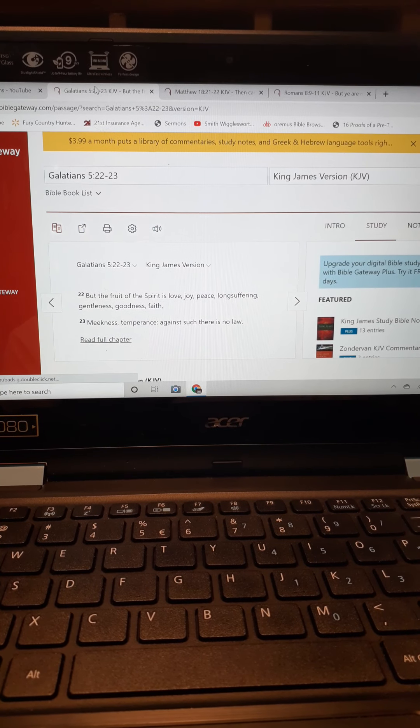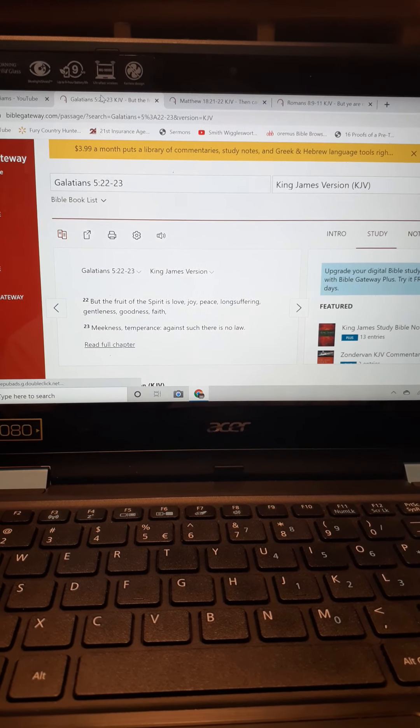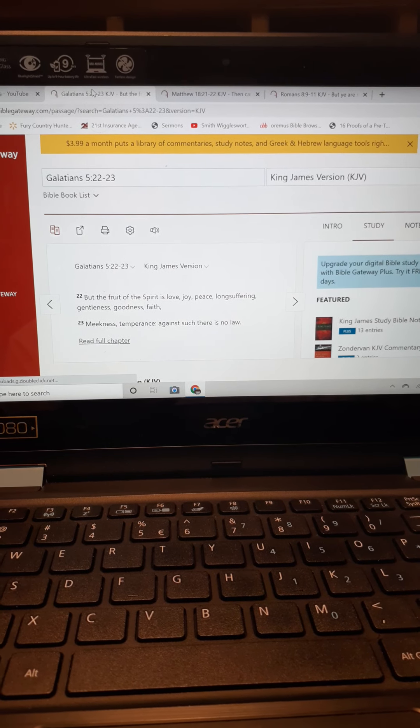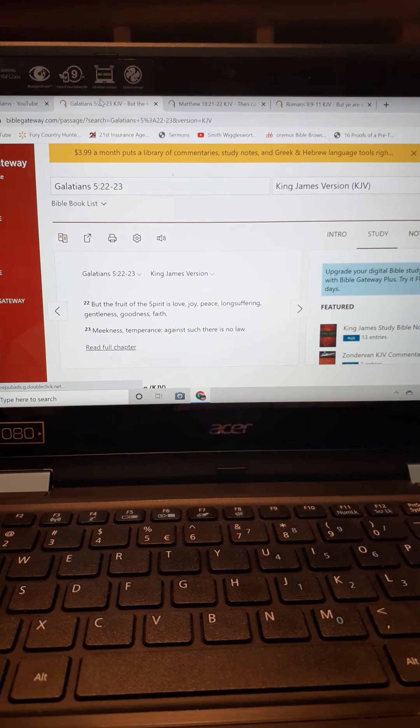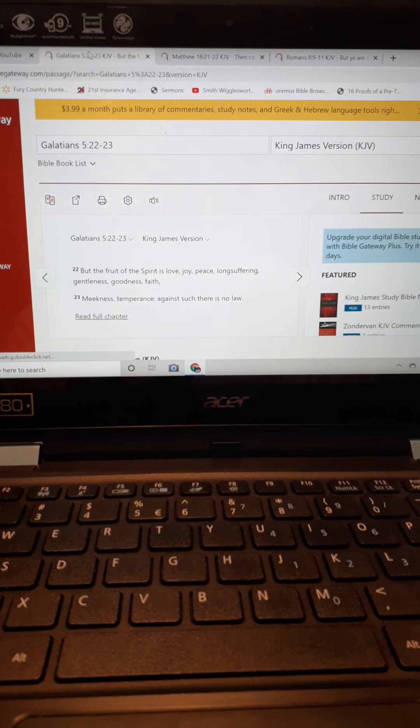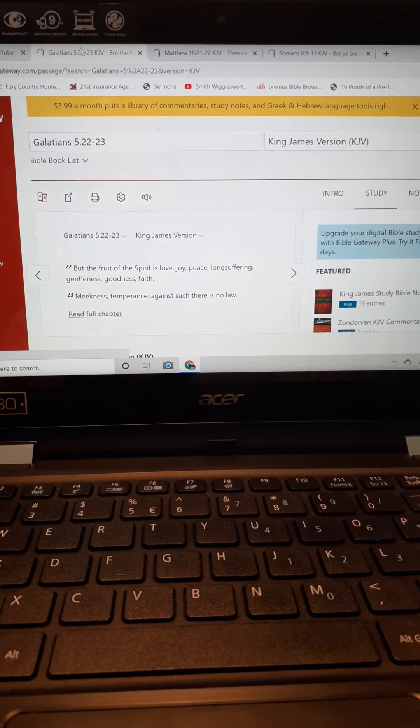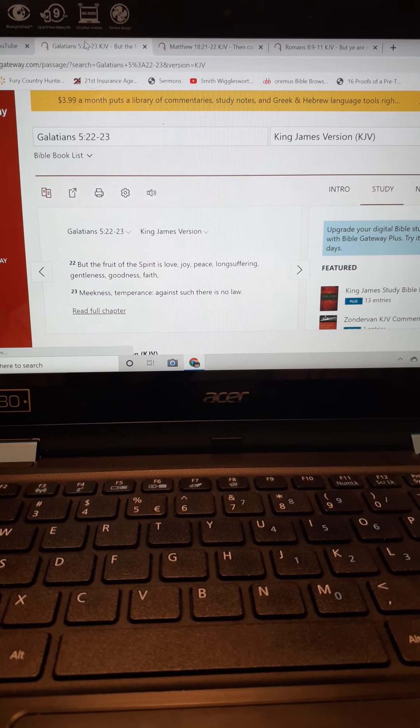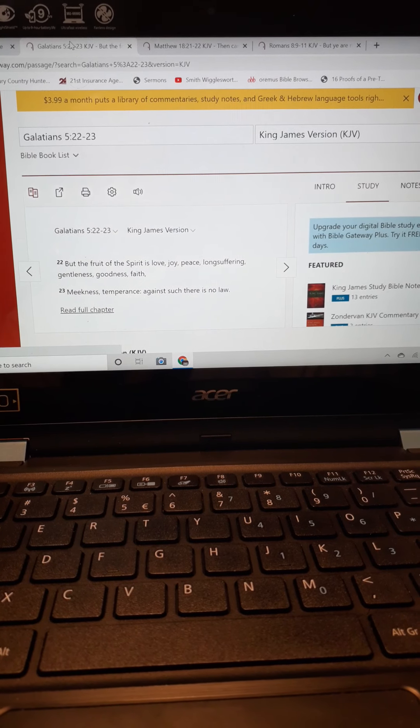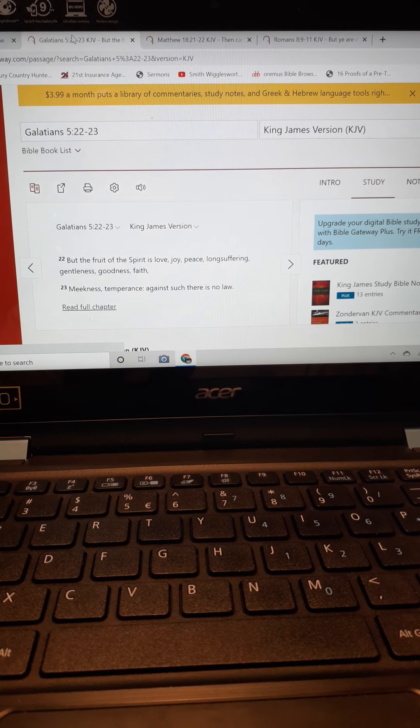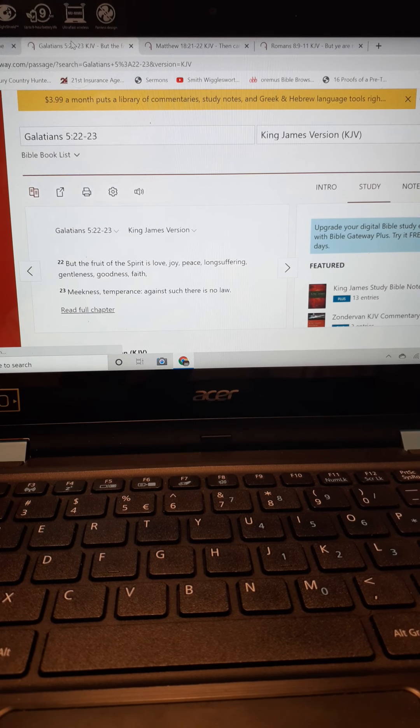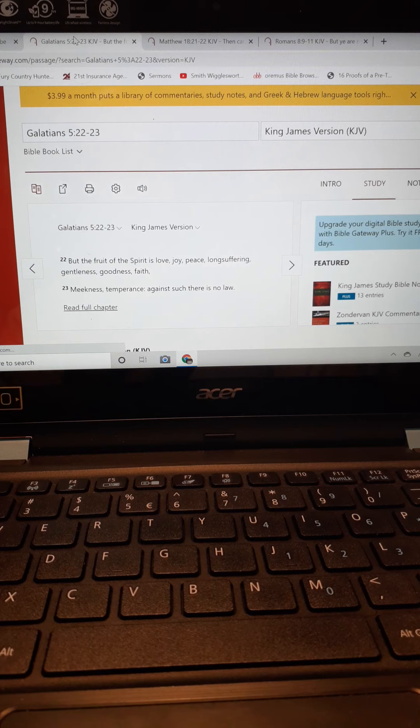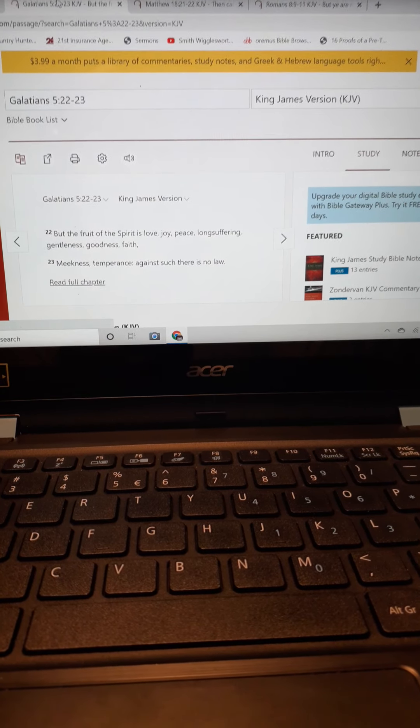Galatians chapter 5, verses 22 through 23. We're going to focus on just verse 22 and actually one piece of fruit that a believer is supposed to have and will have if the Holy Spirit is in them. Galatians 5:22 says, but the fruit of the Spirit is love, joy, peace, long suffering, gentleness, goodness, and faith, meekness, temperance. Against such there is no law.